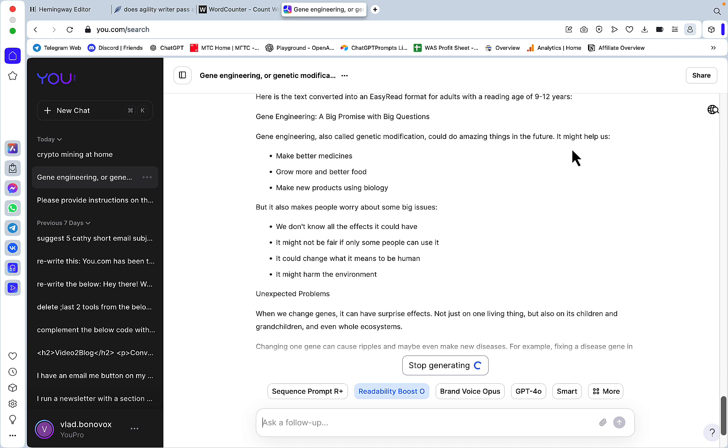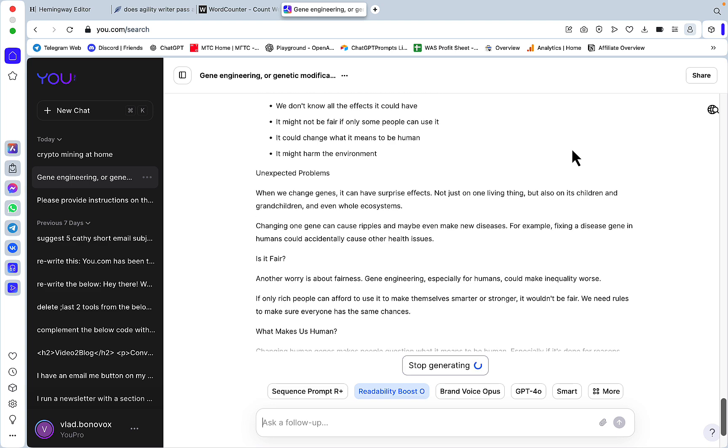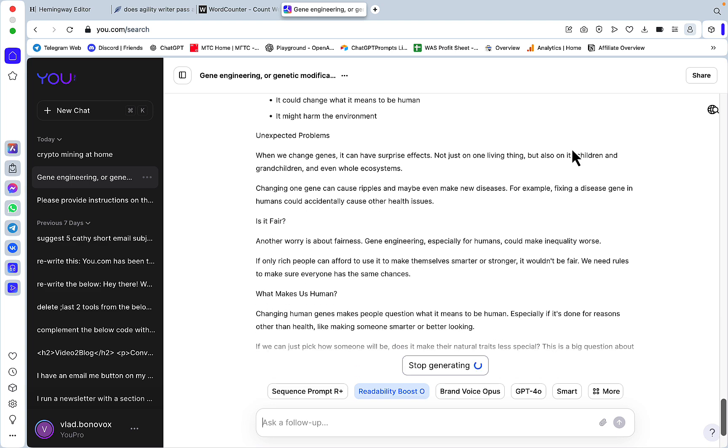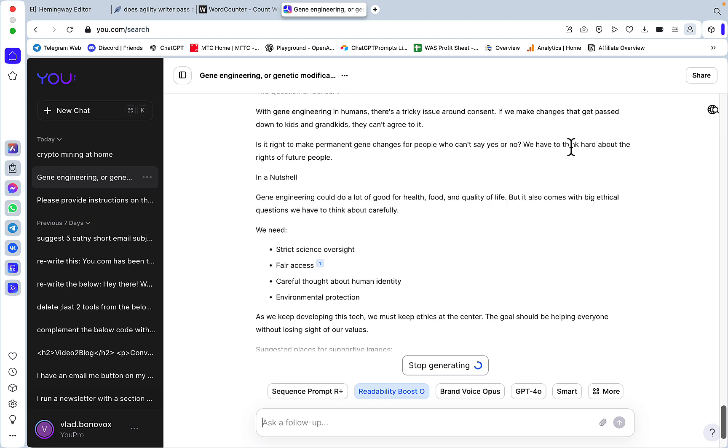Let me paste in the essay which is again a post-graduate readability level to begin with. You can change the source prompt. Right now it's targeted at readability level of those between 9 to 12 years old, so this will be essentially a pretty dumbed down version.